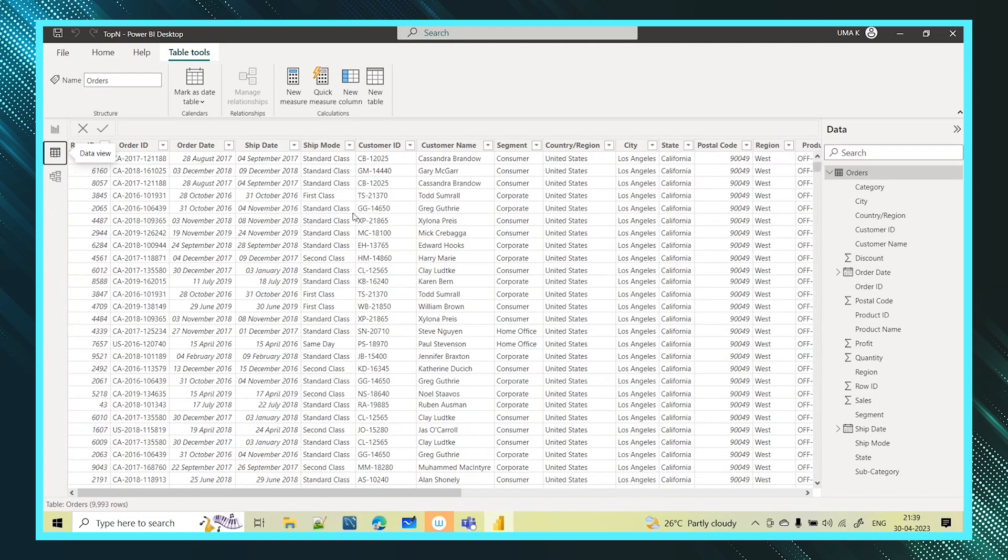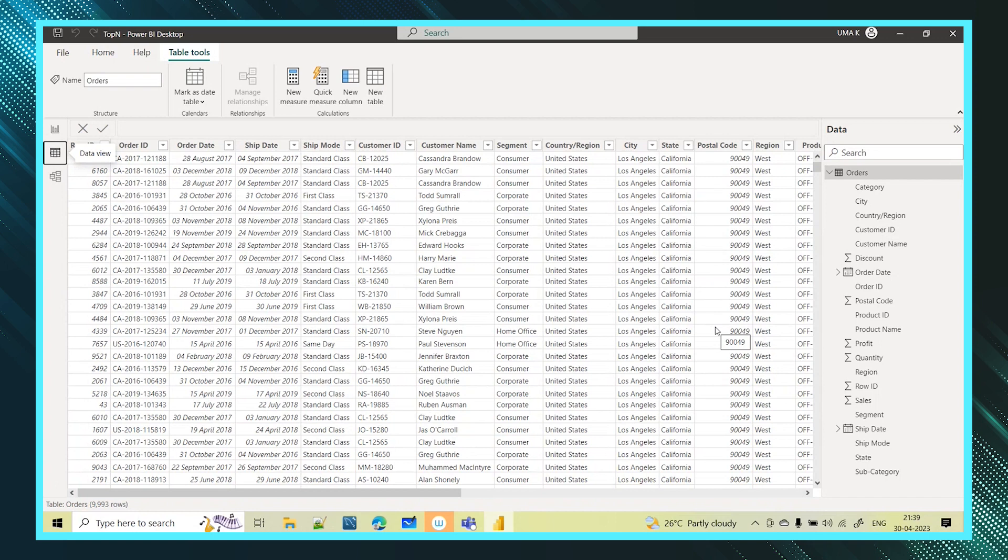Now I want one subset table, subset of this order table which will hold only the top 10 records. Top 10 records based on the sales made. Whoever is making the highest sales to this business, only those records I want in a separate table. So it's called a subset table.